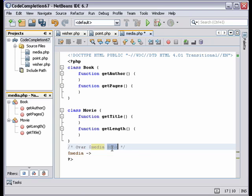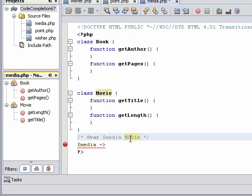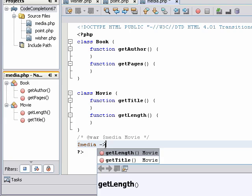So let's change the declaration to the movie class. And try this again. And we get a choice of functions from the movie class.